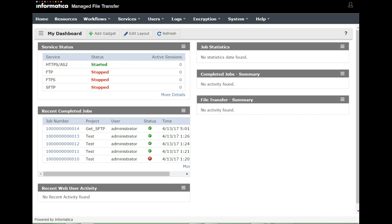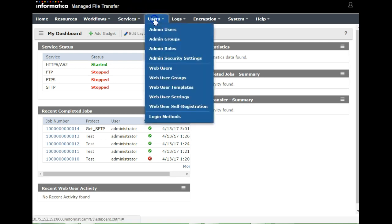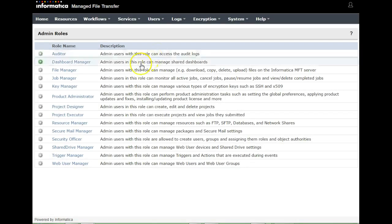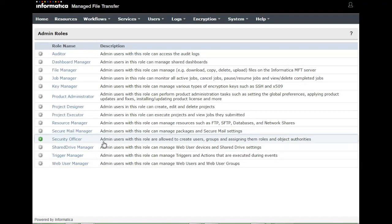In order to perform the administrative functions in MFT file transfer, you need to login as an administrator user or an admin user who is a valid user having the security officer role. The security officer is a user who has all the permissions and privileges — allowed to create user groups, assign rules, and other authorities. So make sure that you login to the MFT console using a user who has the security officer role.